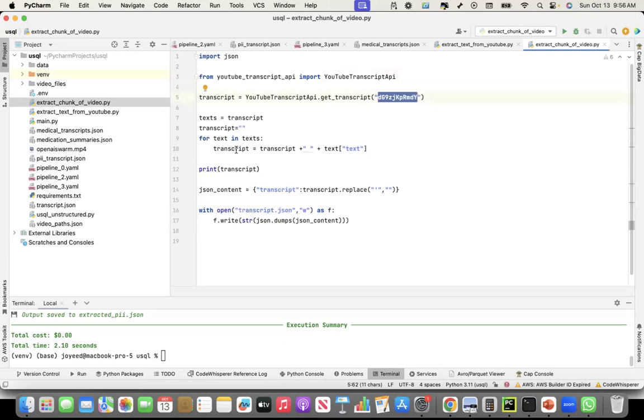And I used a package called YouTube transcript API to extract the transcript from that video. So this is the code, right? Where I get the transcript,